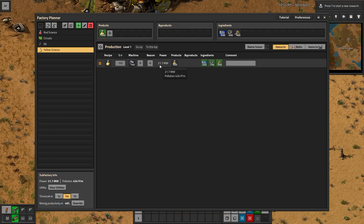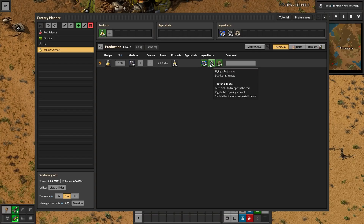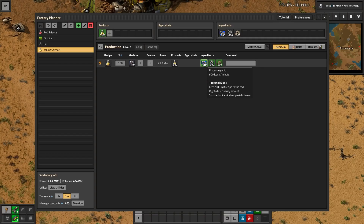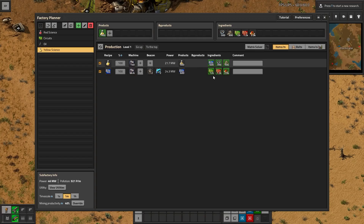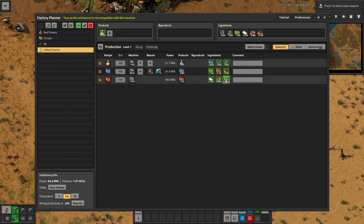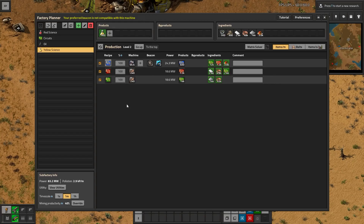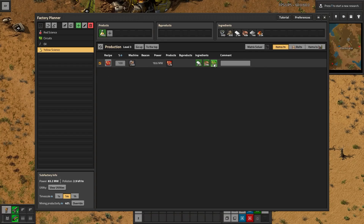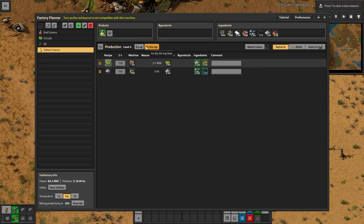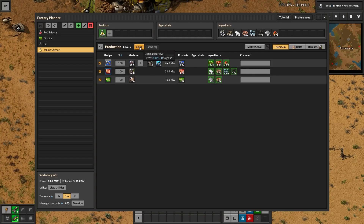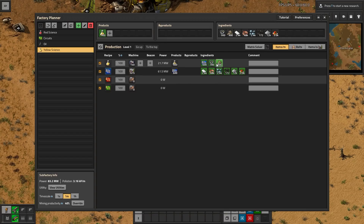It would take 21.7 megawatts and 140 blue machines. This is the amount of ingredients it would require, again at a per-minute rate. We could break these down farther - blue circuits, then we could click on red circuits, then click on green circuits, etc. And if we wanted to bring these all into subfloors, that would probably be the better way to do this. You could continue doing this down to level four, and then we can come all the way back up.